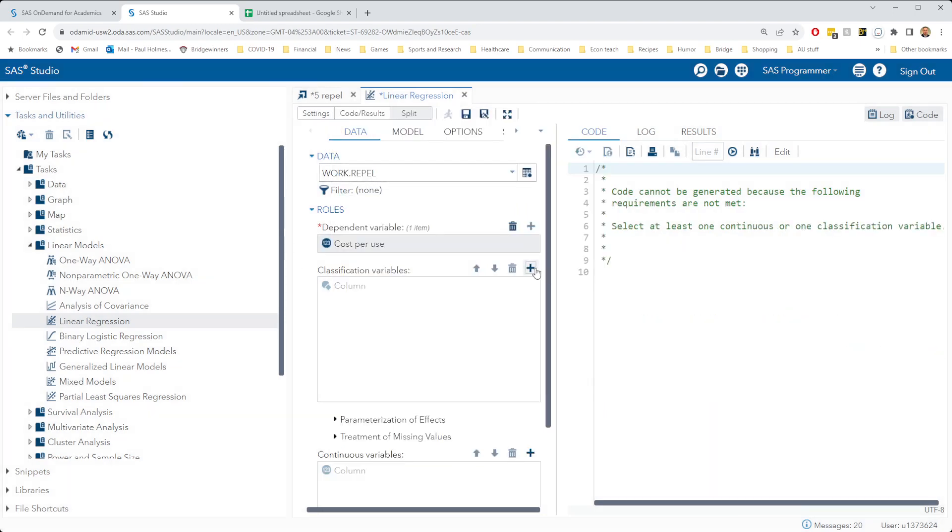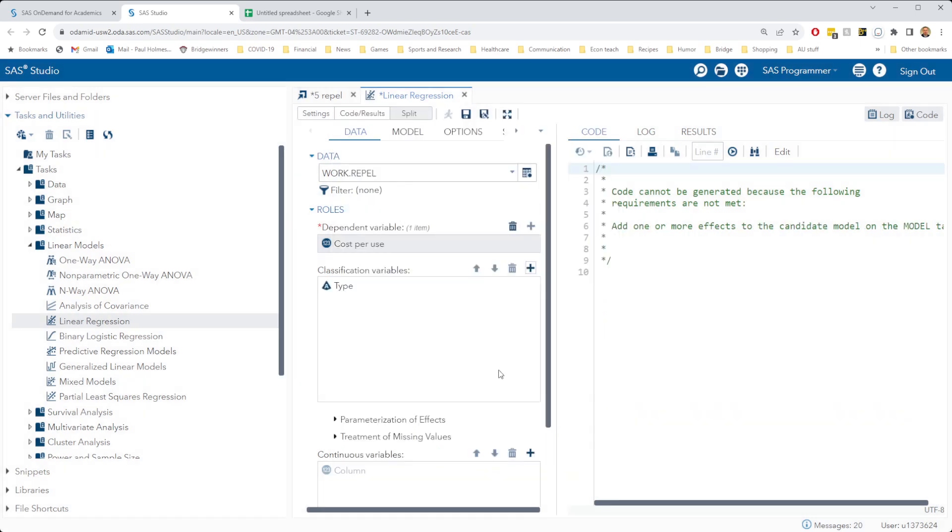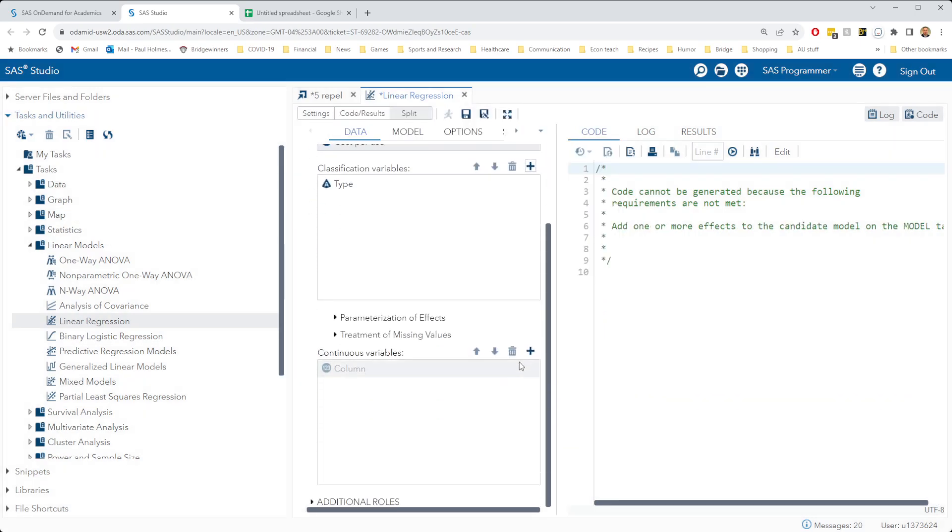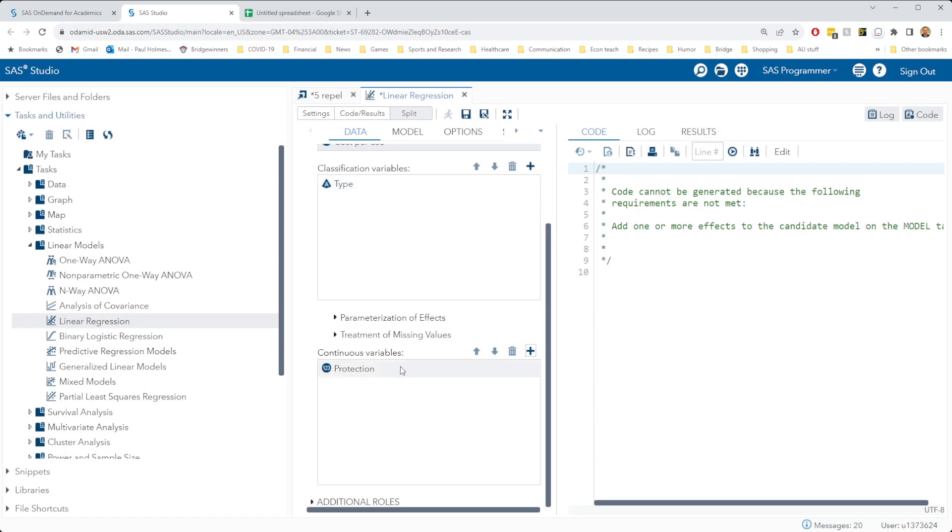This time we have a classification variable, the type, whether we have a cream or a spray. And we have the number of hours of protection as a continuous variable.